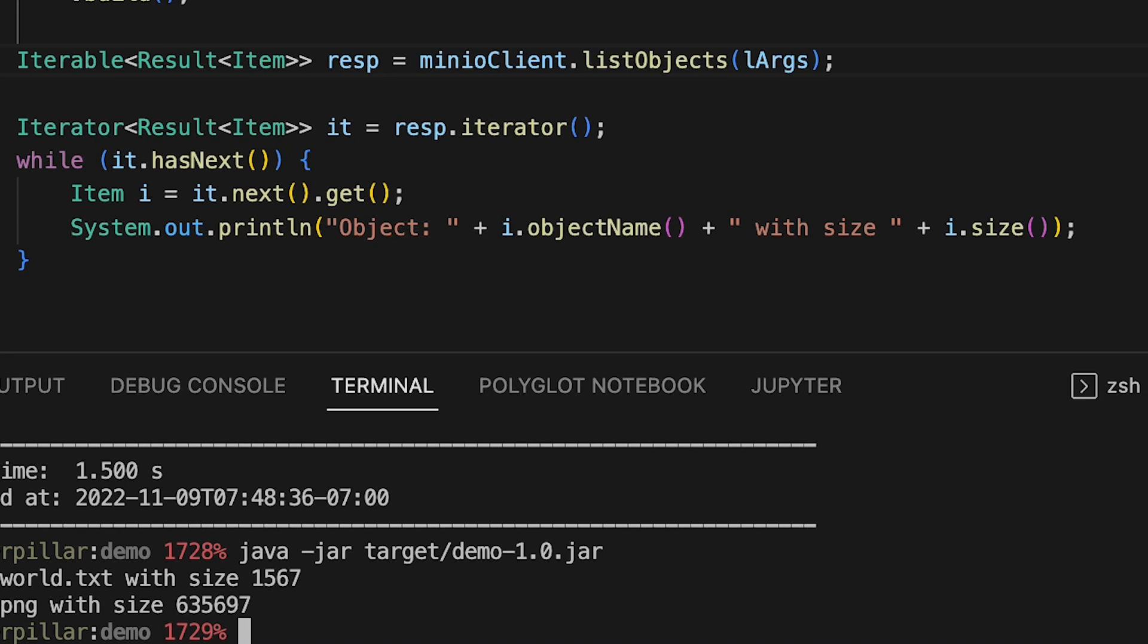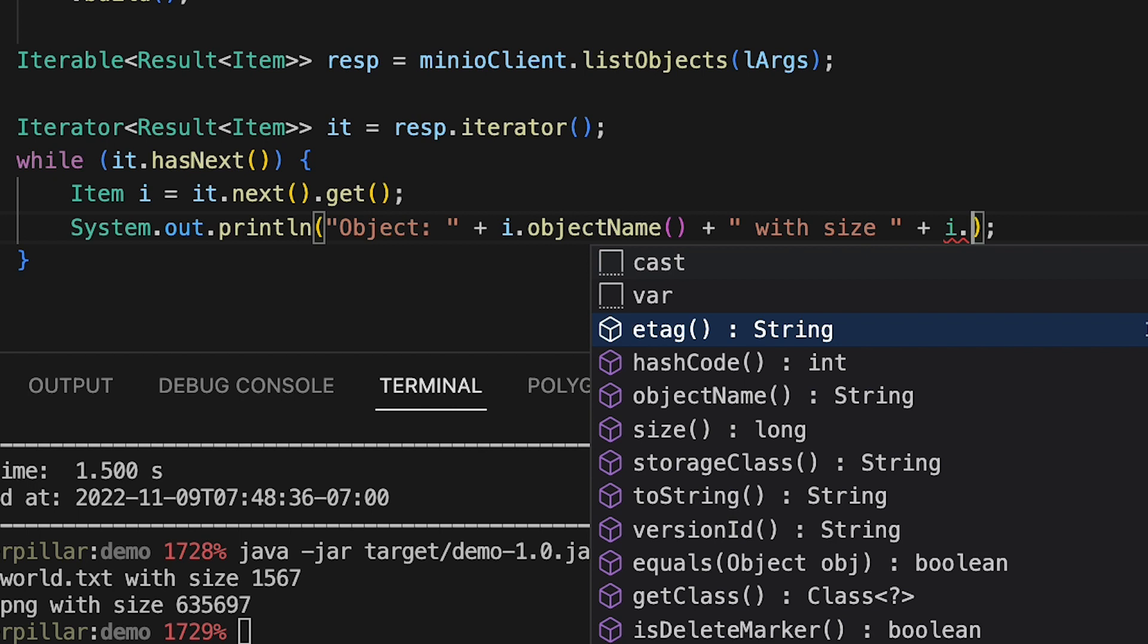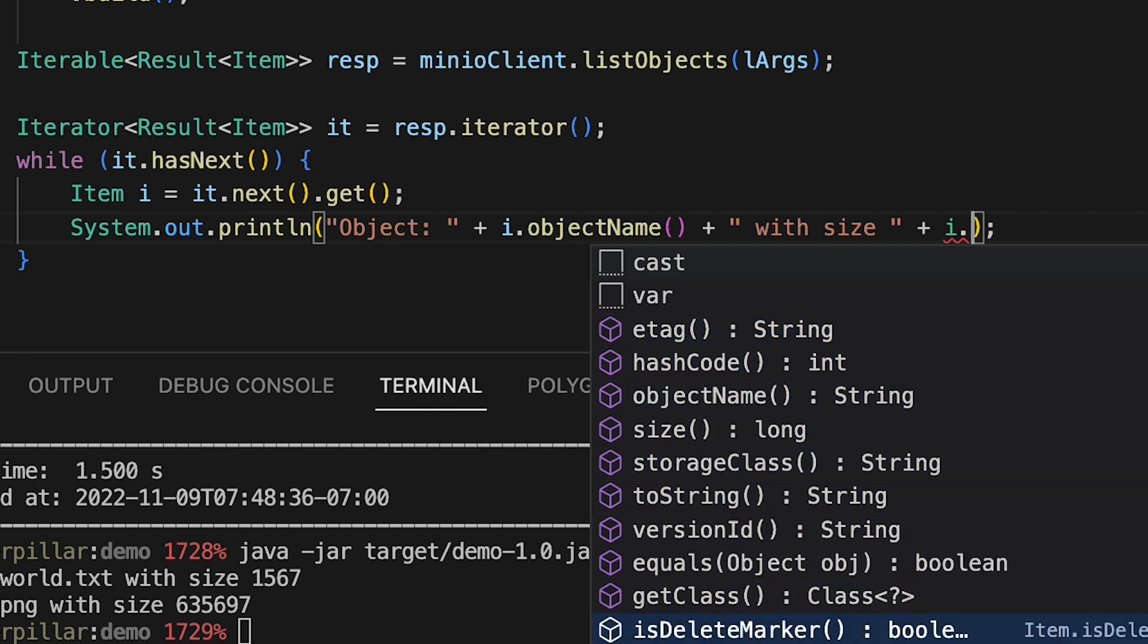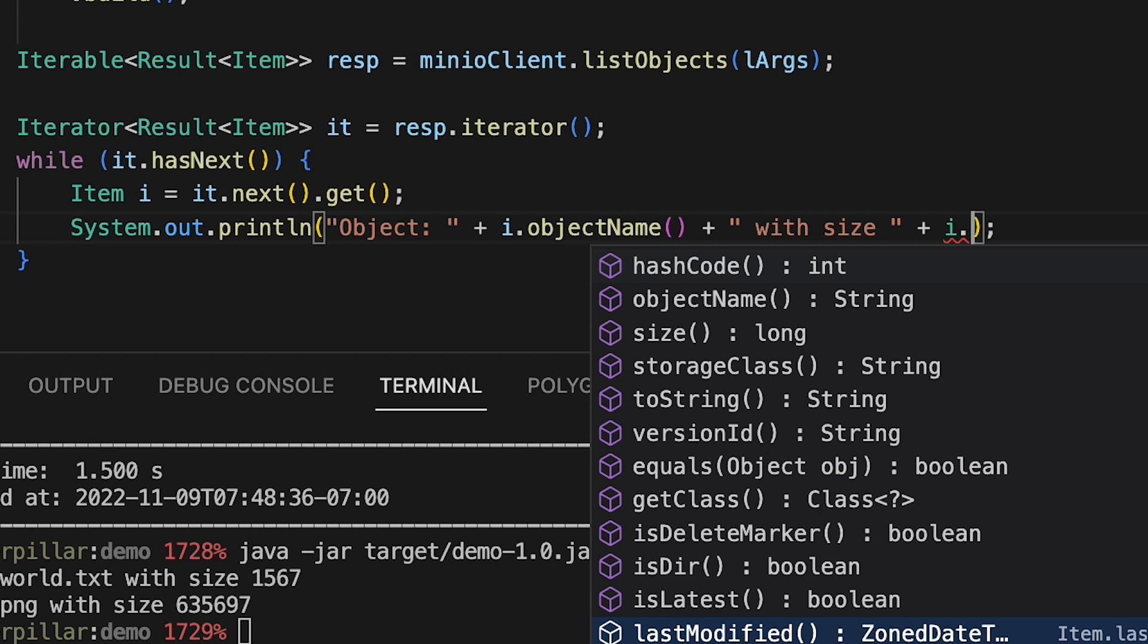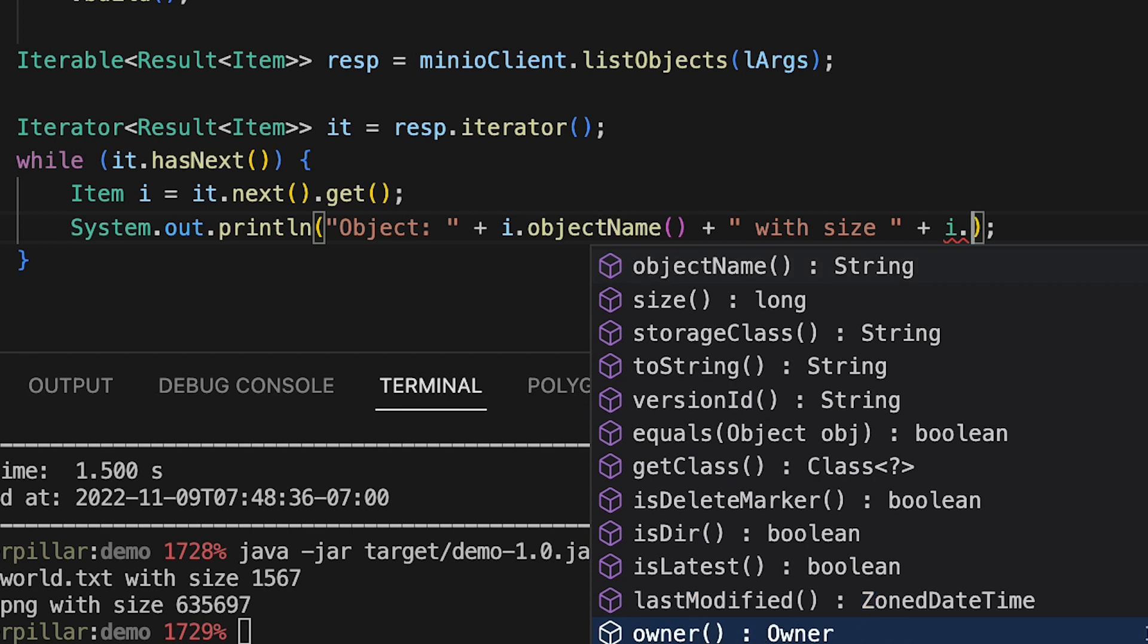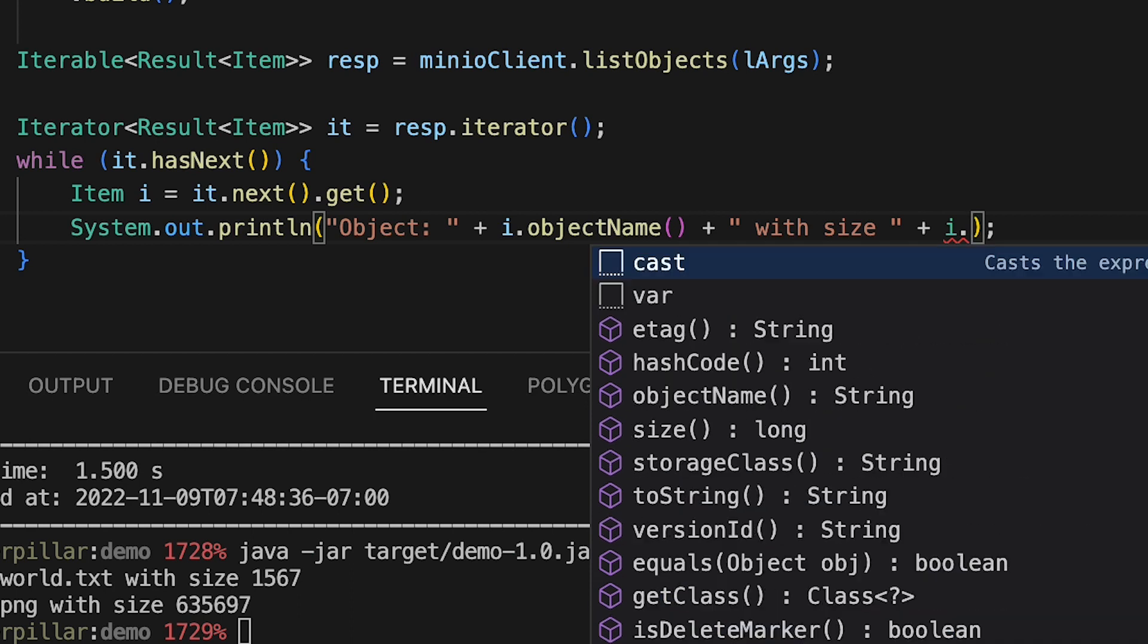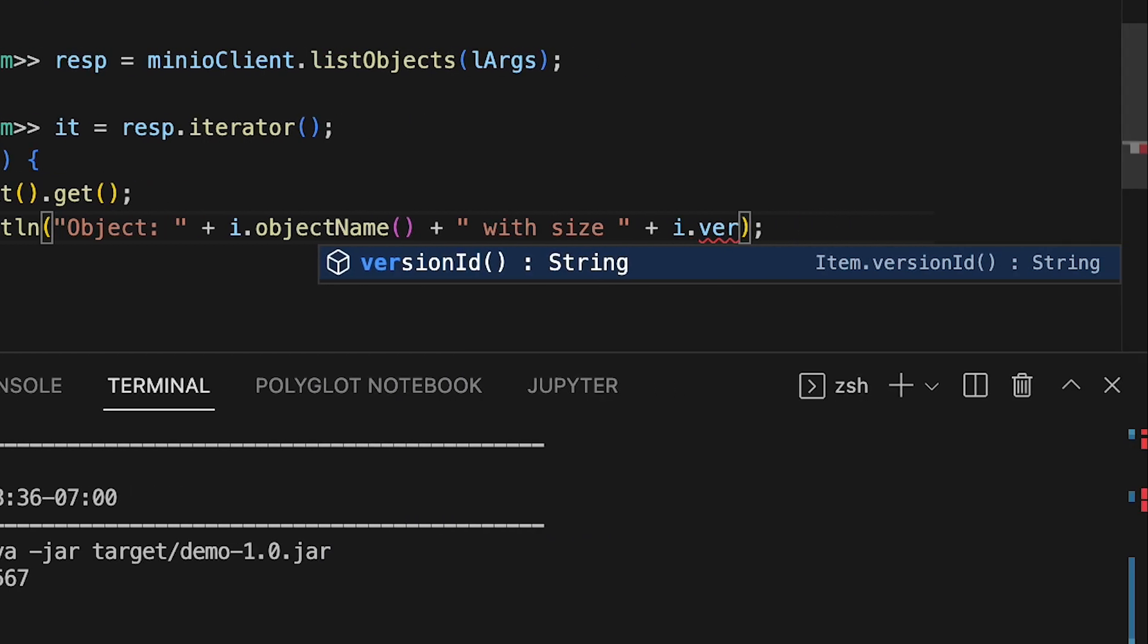I can get different information back. If I didn't want size, I could get e-tags, version ID, whether it's been deleted, or when it was last modified. Lots of different information about each item on my server. Let's get the version ID.